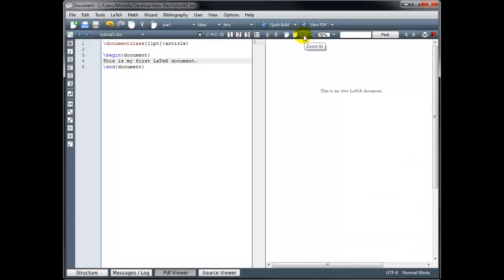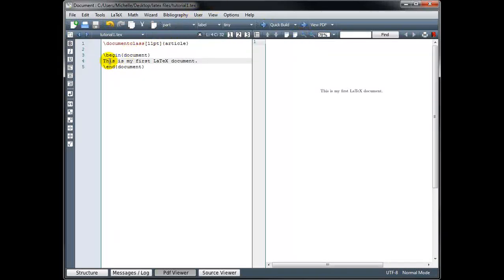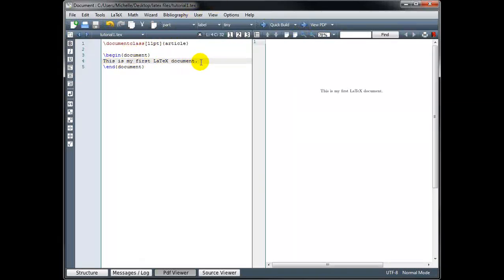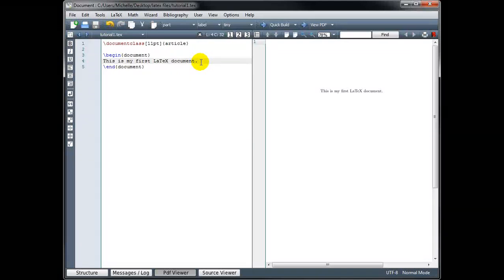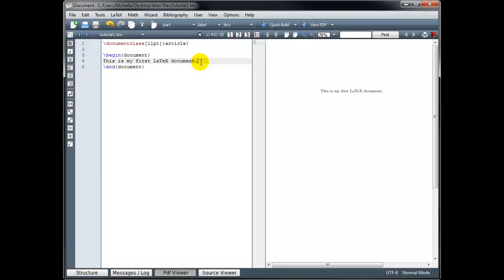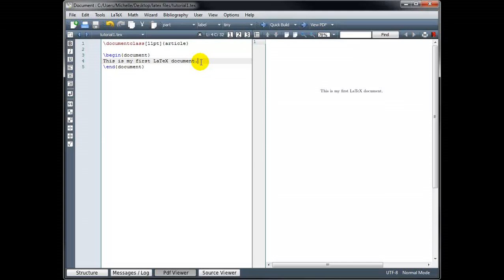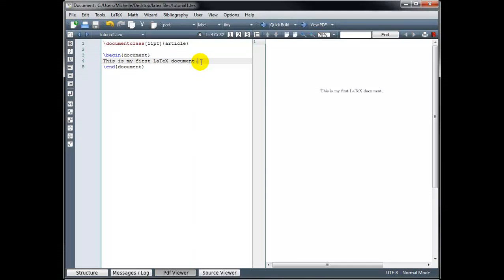So all we have so far is a line of text. And when we just type our code, this is text mode. If we want to type mathematical notation, then we want to come out of text mode and go into math mode. So let's look at another example.